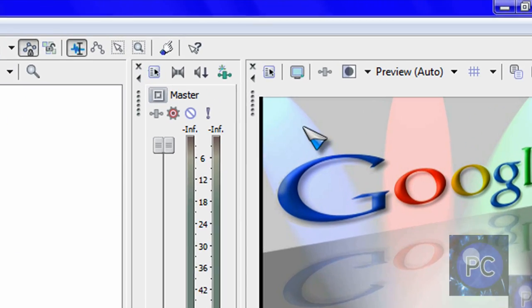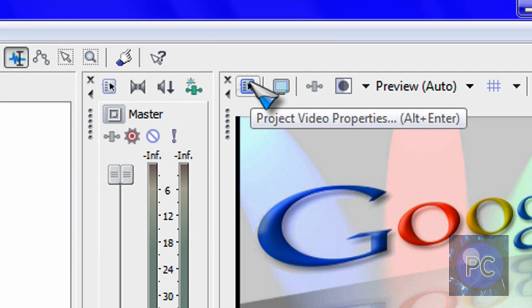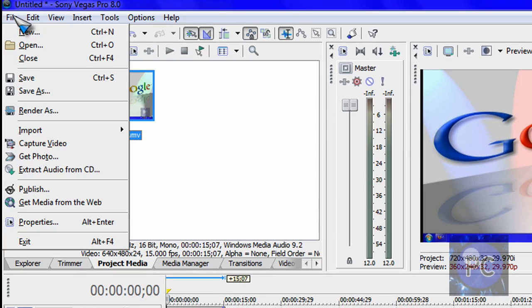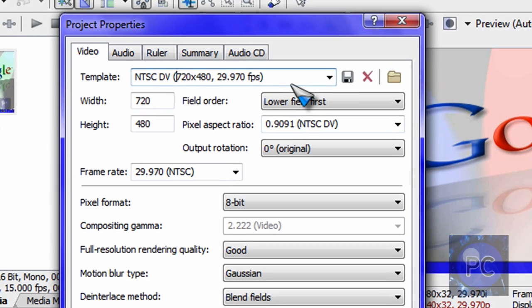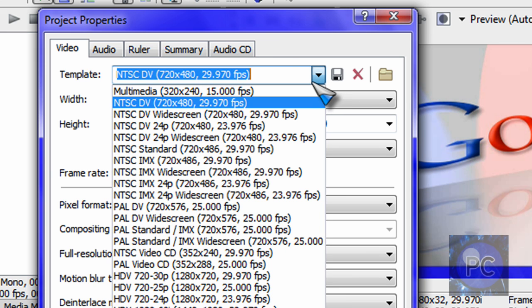And you just want to click project video properties. You can also go to file and properties, alt enter. And you just want to make this NTSC TV, which NTSC is format for North America and South America. And PAL is for the rest of the world. I think it's like some sort of format.